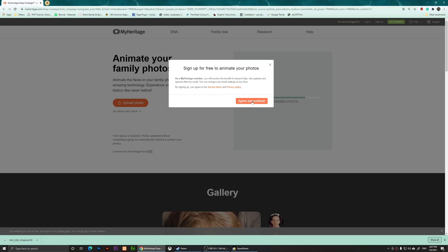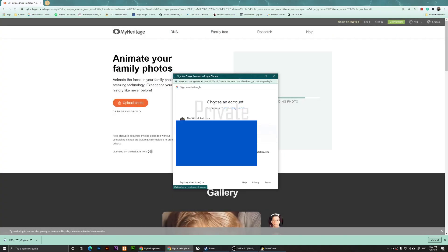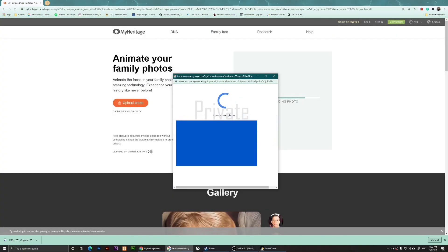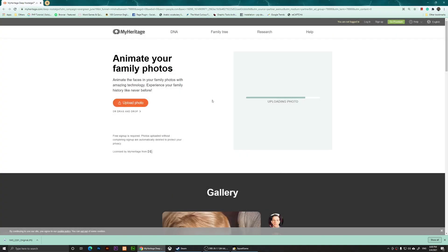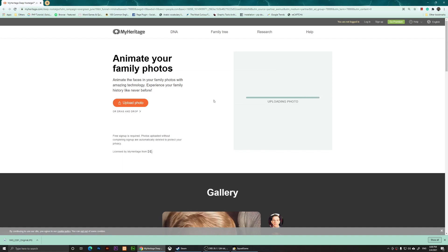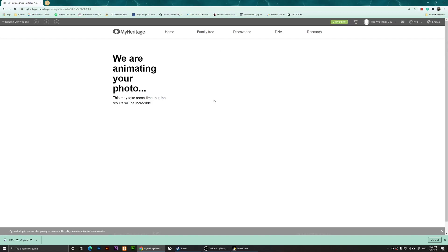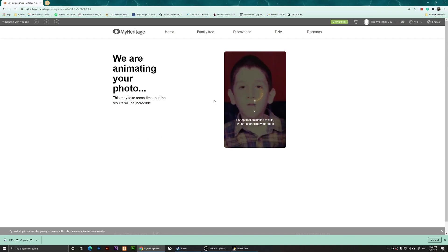with Google for free, and I am going to agree and choose my channel. After you sign up, what it's going to do is upload your photo and animate it, so the results will be incredible.